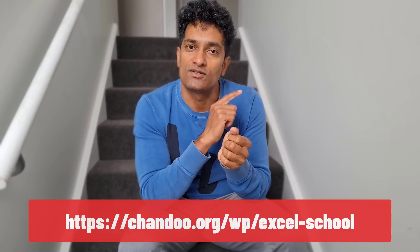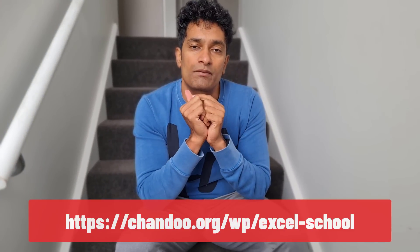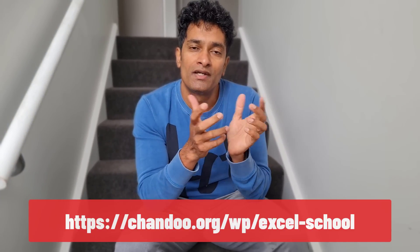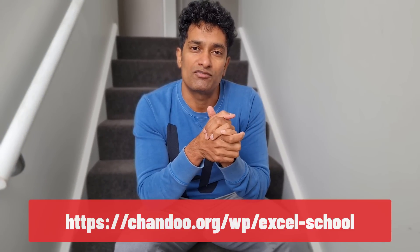Do check out the course as well the link for that is on the screen as well as in the description below. I'll catch you in one of these two places. Bye-bye.